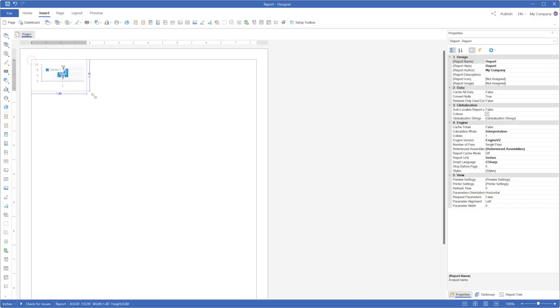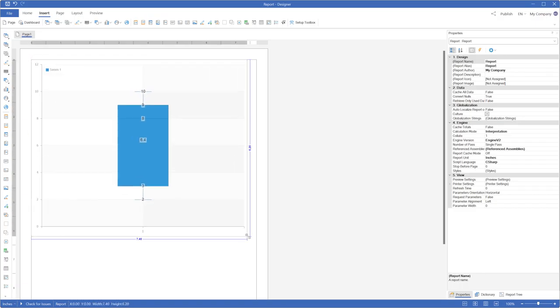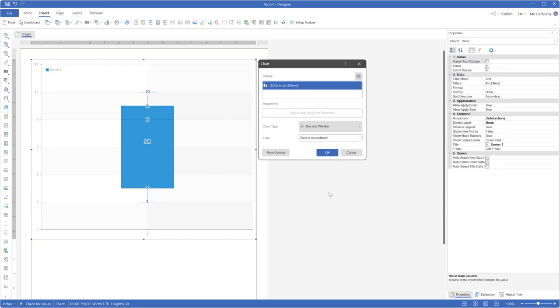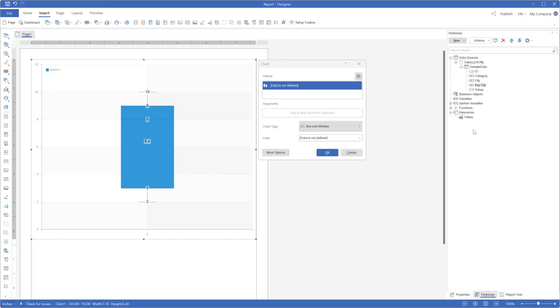Add the chart to the report, for example by placing it on the Report page. Open the Chart Editor and define the data columns in the Value field.